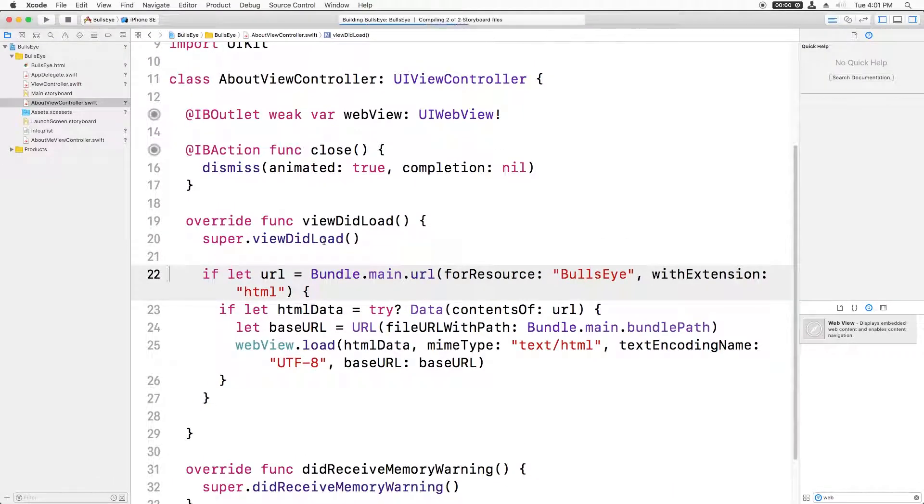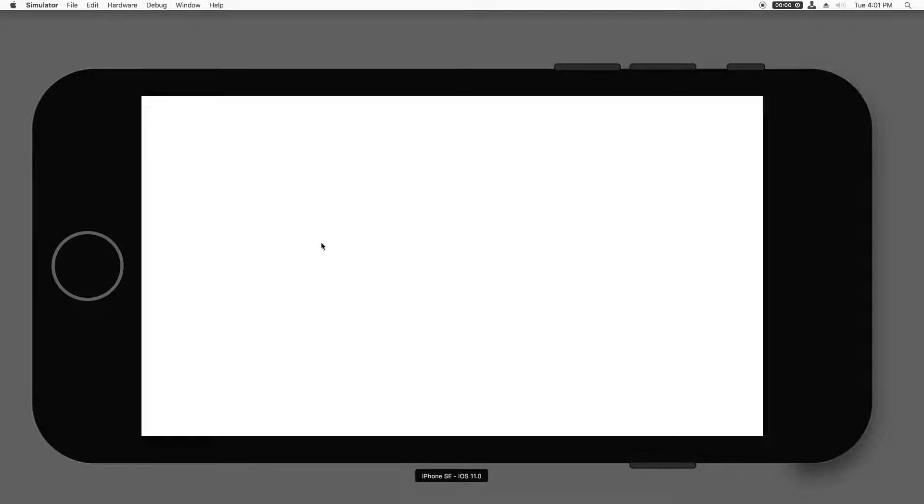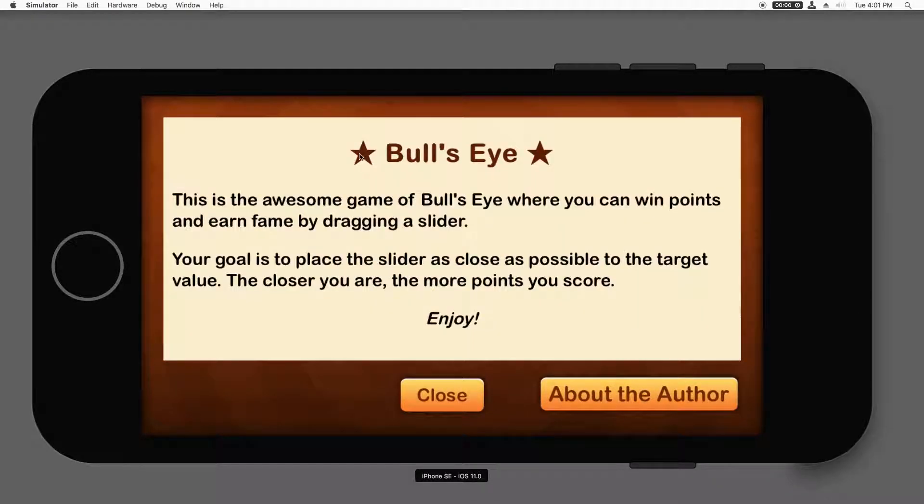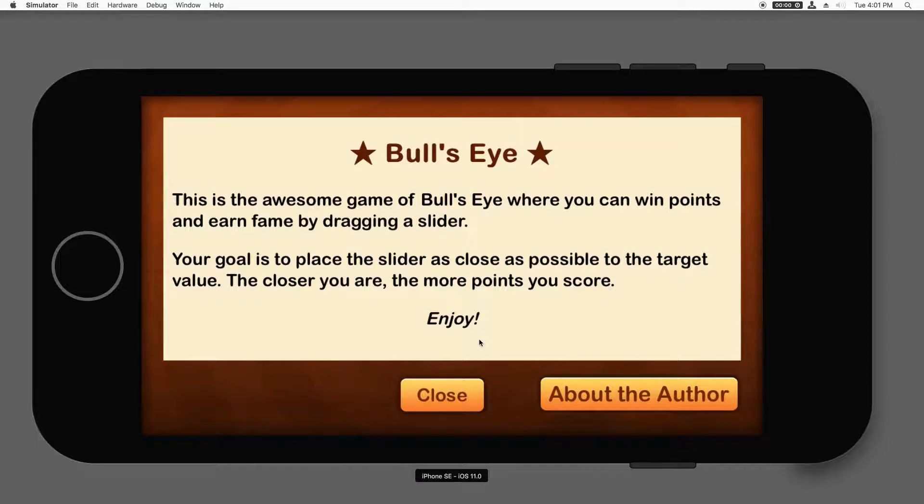So now I'm going to build and run, and go to the info page, and check it out. We now see the bullseye styled within HTML.